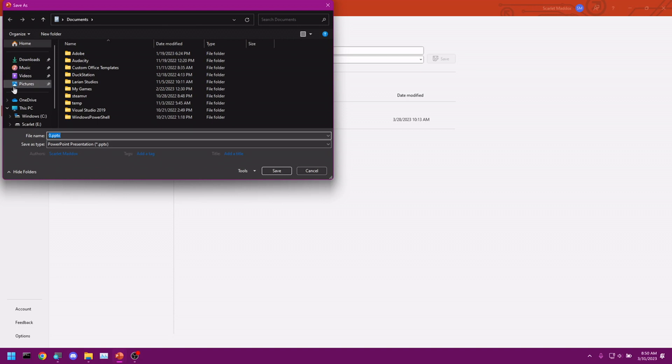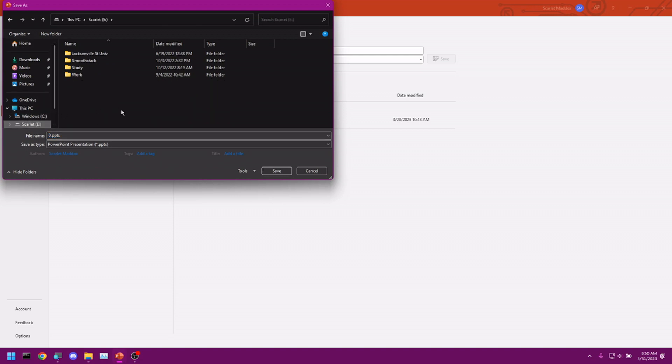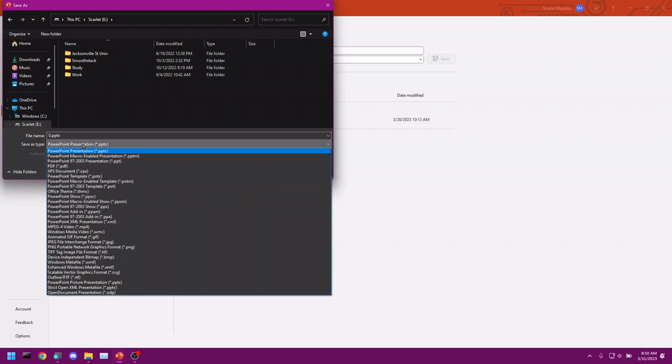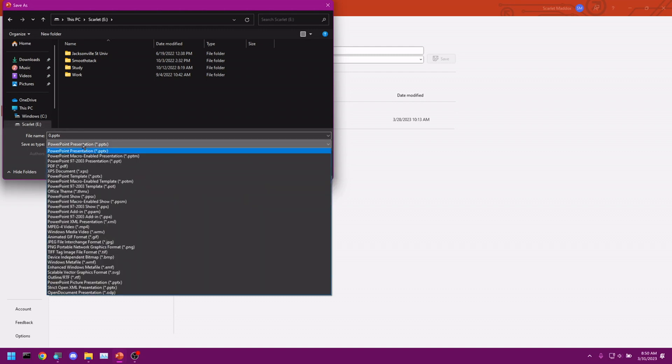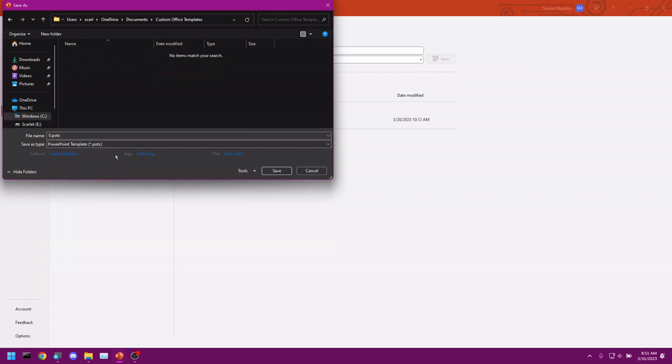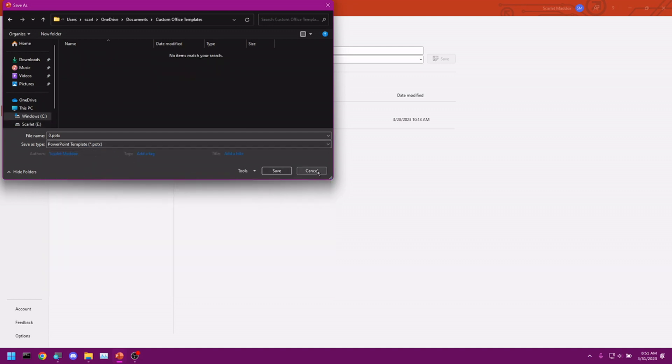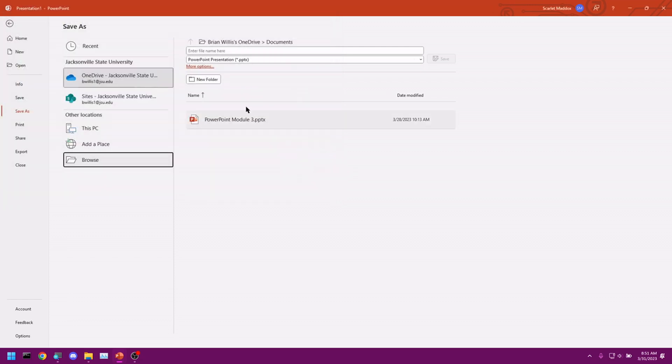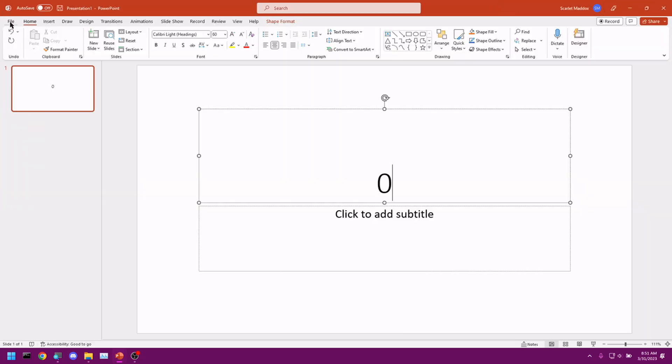And we want to find a place to put this. Let's go here. We want to call this whatever we want. I'm just going to leave it at 0.pptx. We want to look for template. The main one you would use is the potx format for a basic PowerPoint template. You click that, click save, and you're good to go. I'm just going to click cancel because I only wanted to show you where that is.